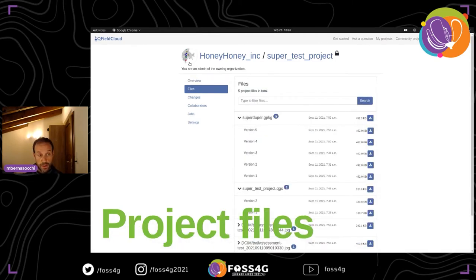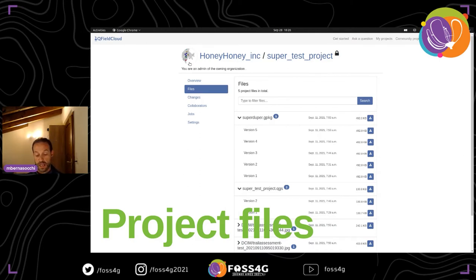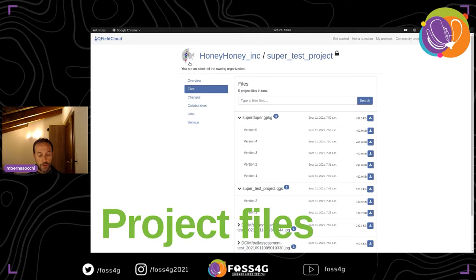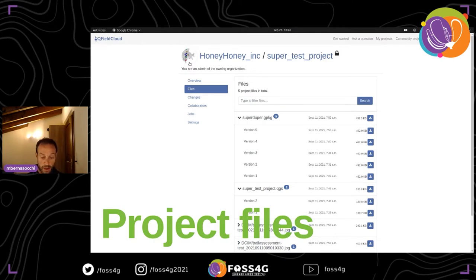Clicking on Files shows what files are part of our cloud project. We have some GeoPackages, a QGIS project file, and at the bottom we see images taken in the field. Here we can follow a versioning of all files pushed to the cloud — all changes to data, all changes to the project — giving a big overview of each file at each different version.